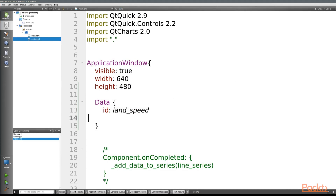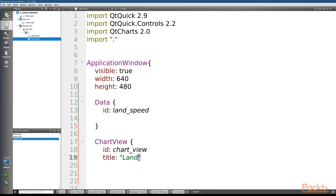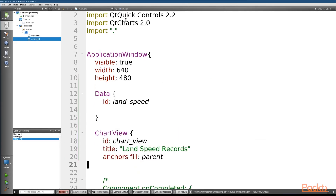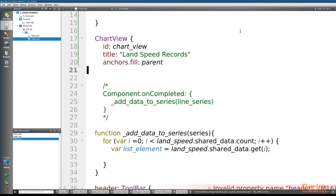Now that we've got our data, the next thing we need is a ChartView, which is where our data will be displayed. We'll give it an ID of 'chartView' and a title of 'Land Speed Records'. Our data covers the actual date the record was broken and the value in kilometers per hour, so we're going to need two axes: one ValueAxis for the speed and one DateTimeAxis for the date.